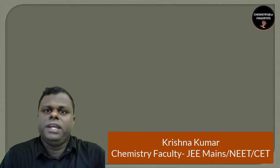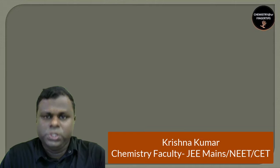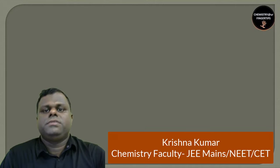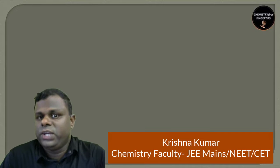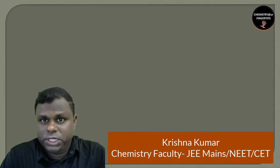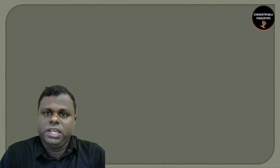Hi guys, that's me Krishna Kumar, back with yet another session on Chemistry at Your Fingertips. In this session, we're going to talk about the periodic table.